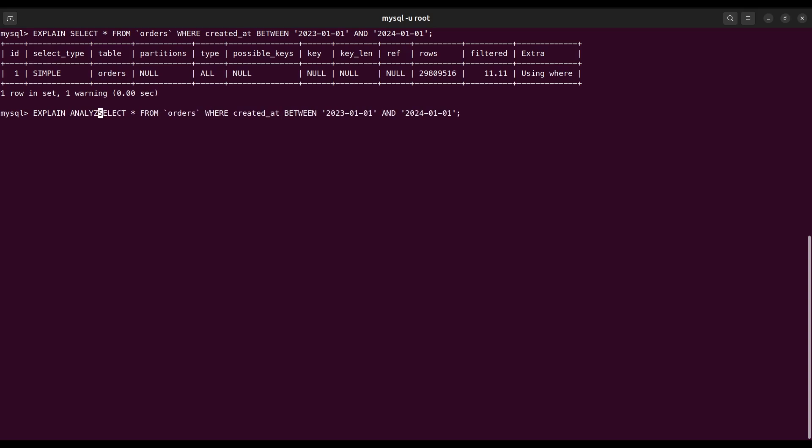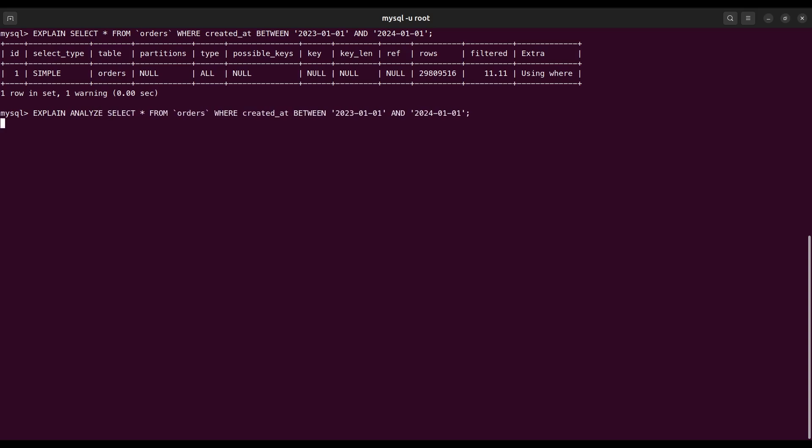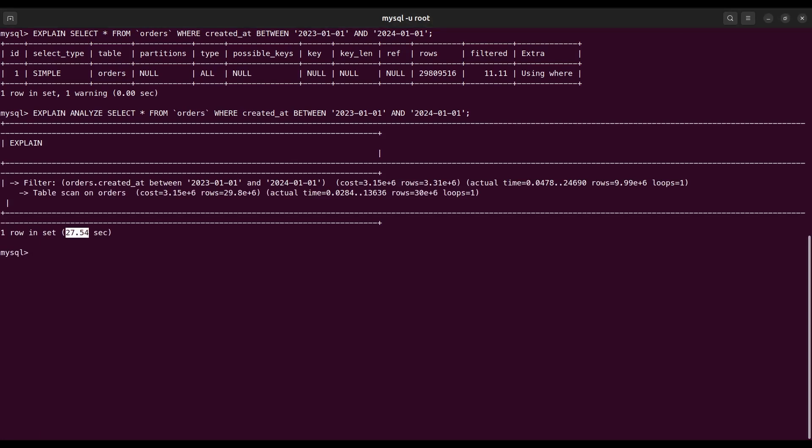If I just add analyze and run it again, it takes almost 27 seconds before partition.